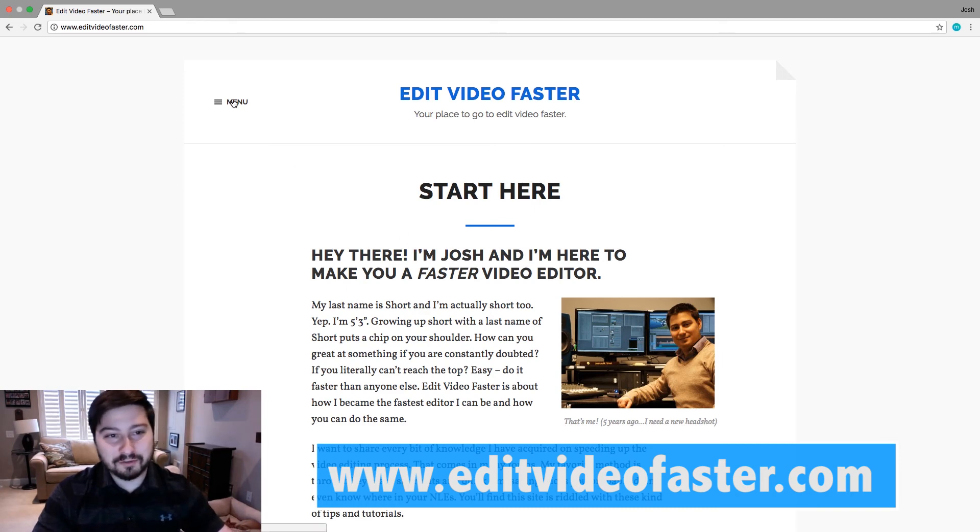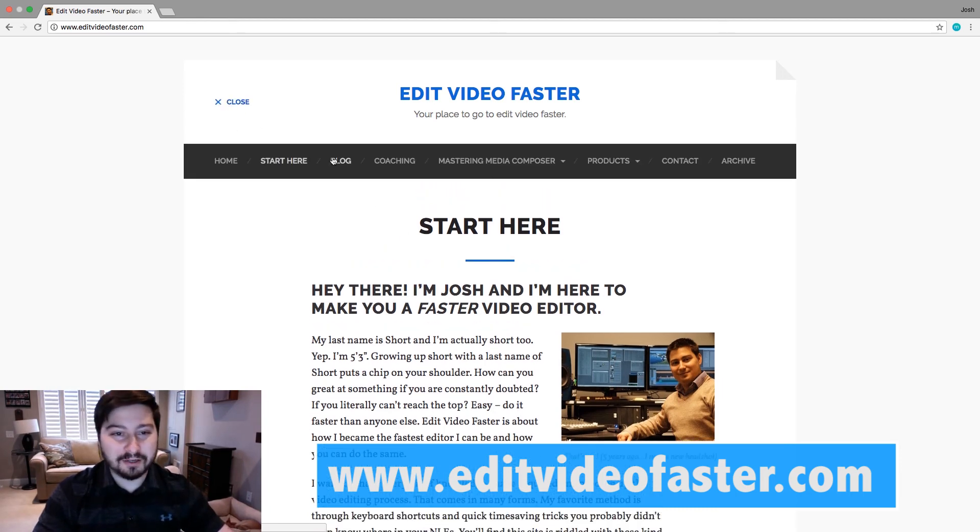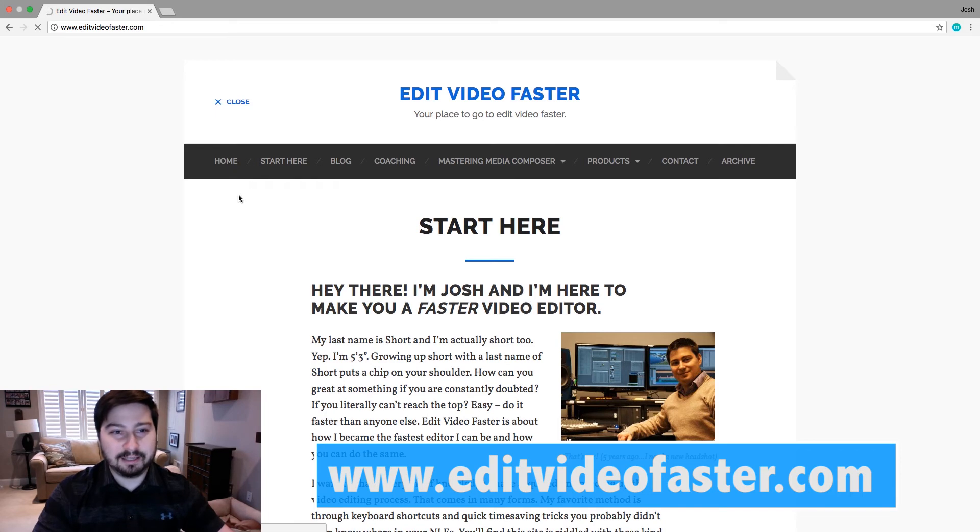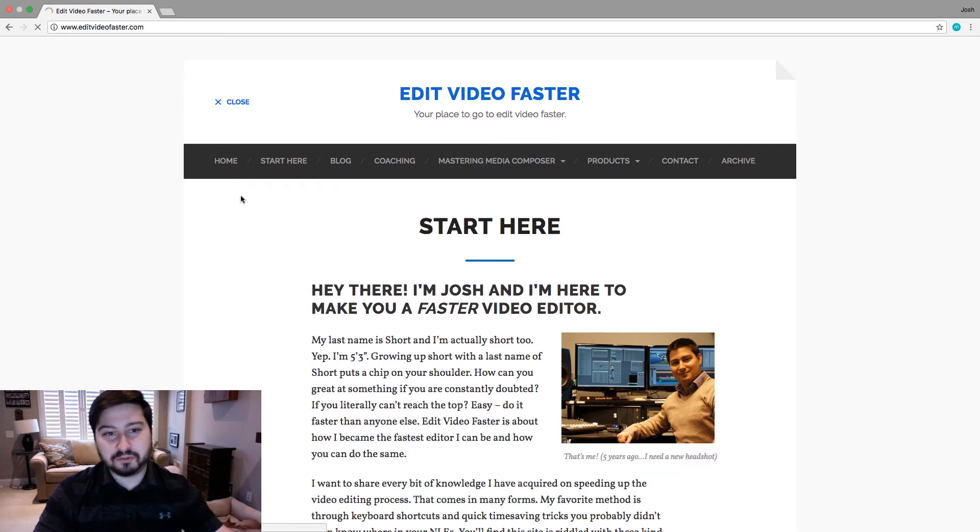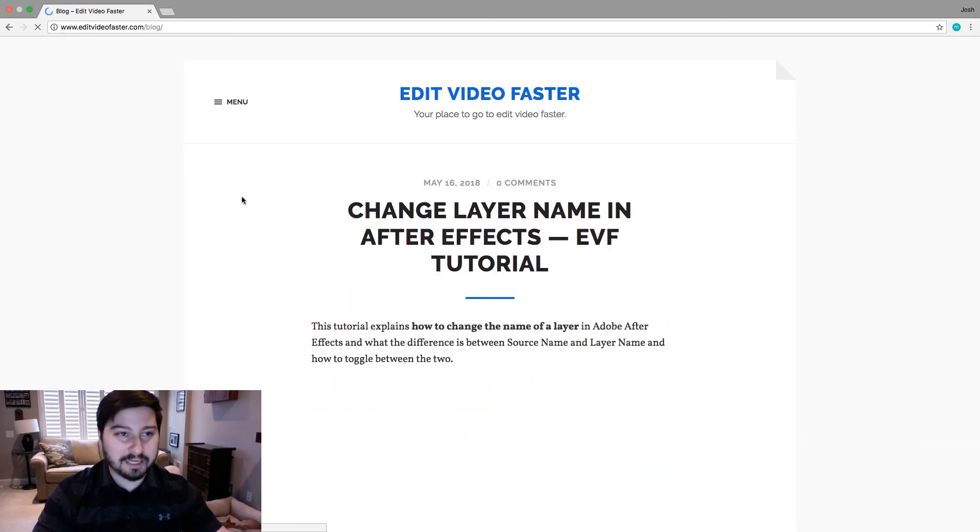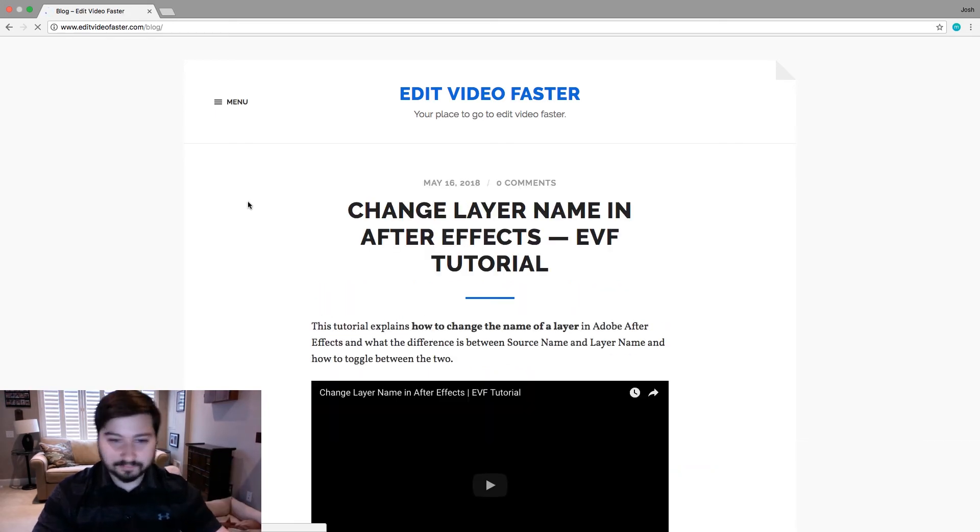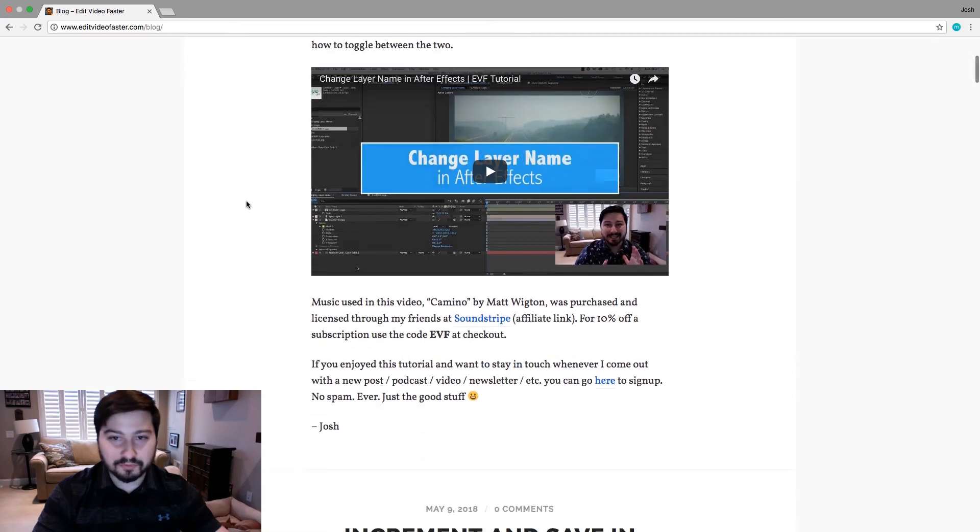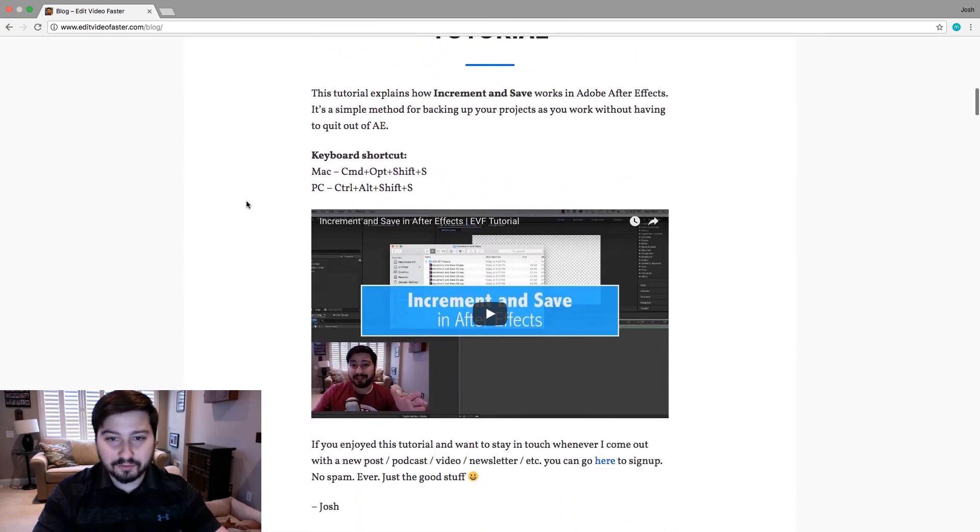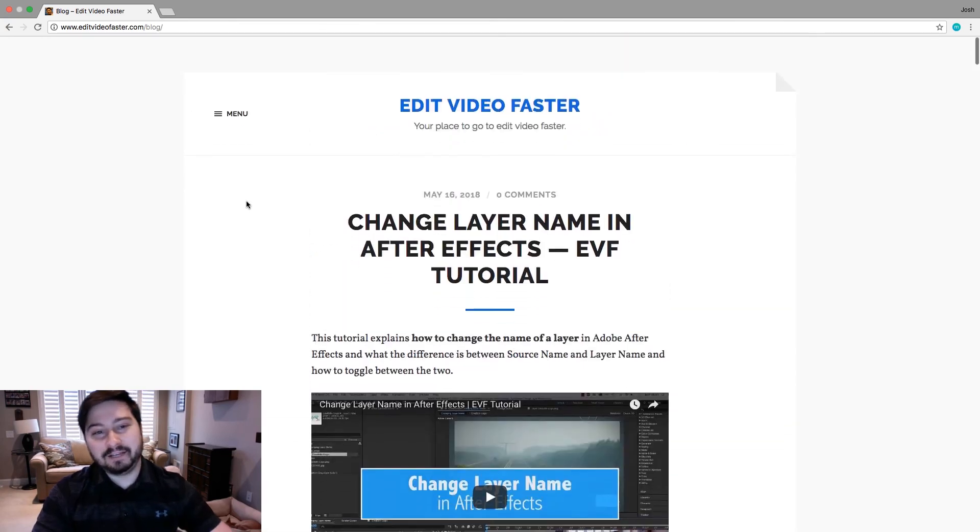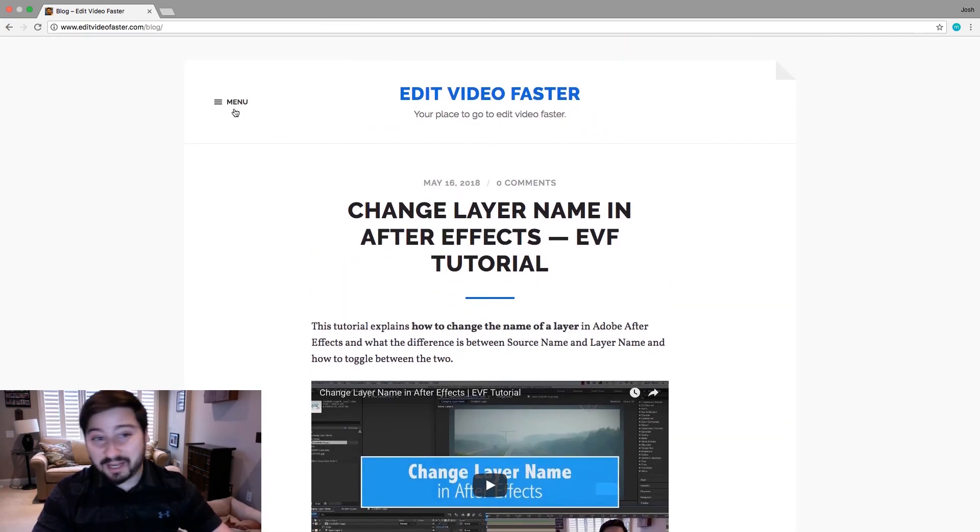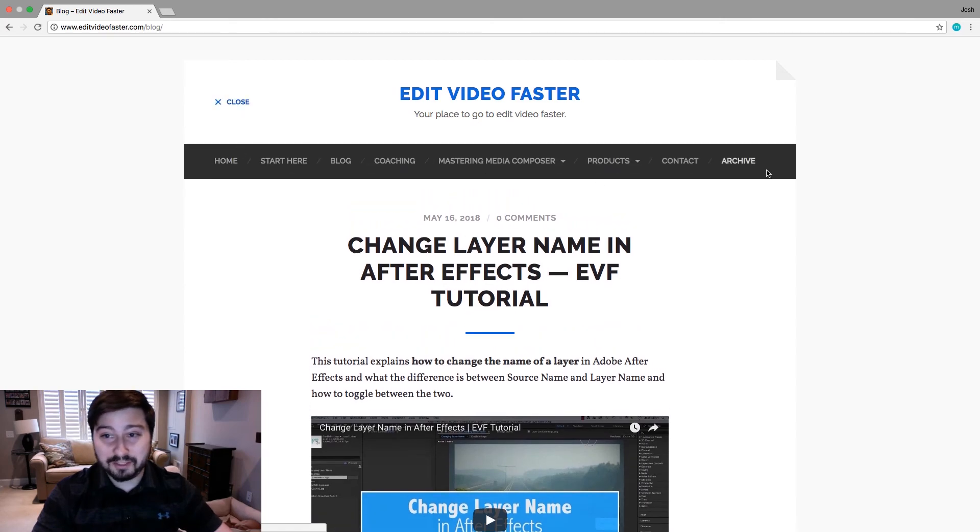If you go up here to this menu and click on blog, you see all the different blog posts and tutorials that I've created. Scroll through here, see a whole bunch of them. And if you want to see everything I've ever created, click on that menu and go to archive.